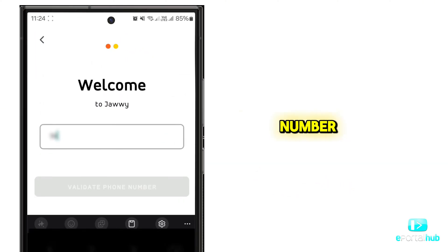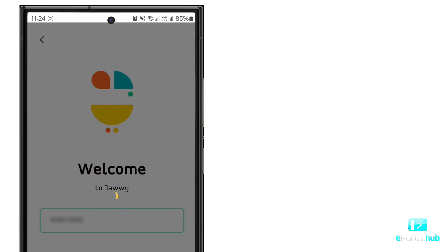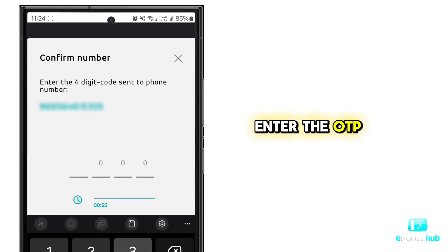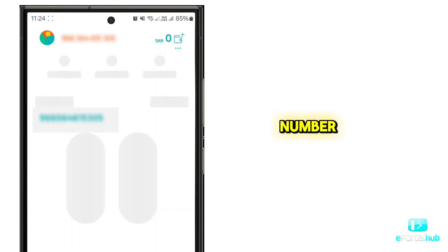Enter your mobile number and click Validate Phone Number. Enter the OTP which you received on your mobile number.